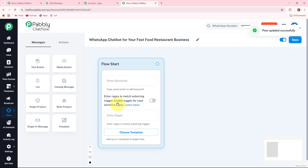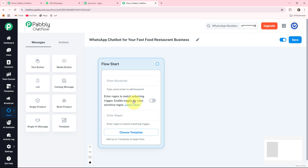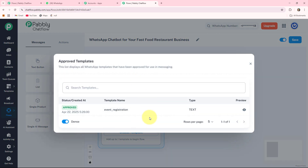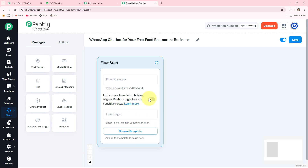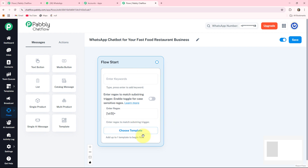There are three ways to start your flow. The first is keyword — manually entered words you expect your user to send. The second is regex, which stands for regular expression and can extract useful data from inputs such as email, phone number, or order number. You can also enable a toggle to activate specific features or behaviors in your chatbot. The third is choose template, where you can create and upload templates — used for conversations started from your side. I am creating this chatbot using regex, so I am entering the regex here.